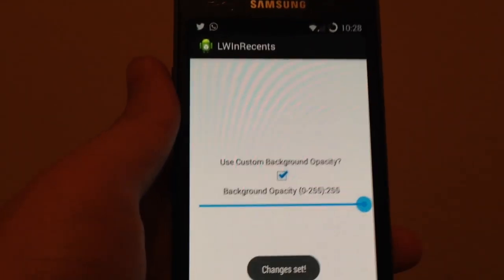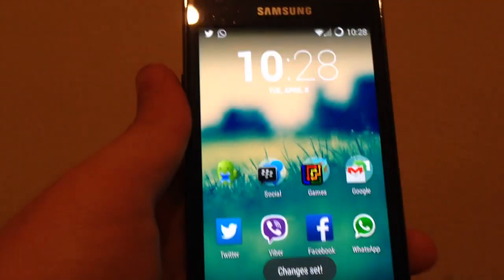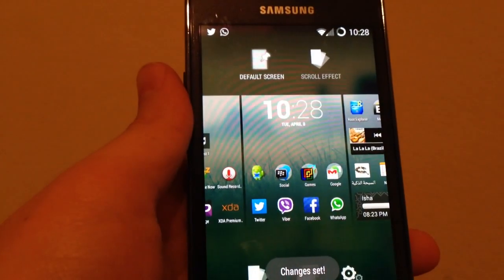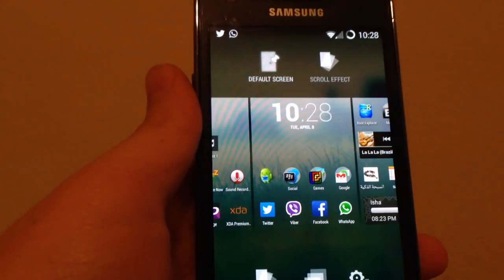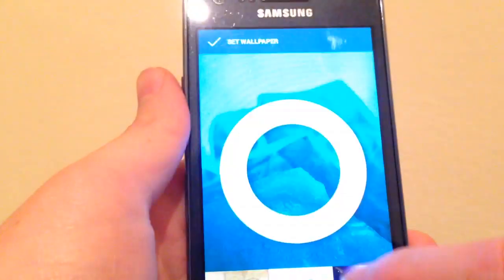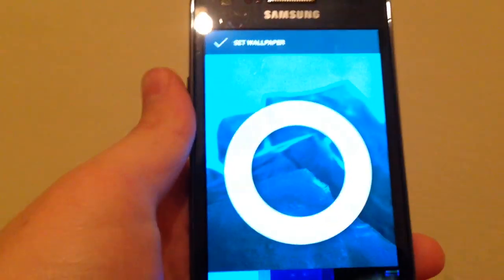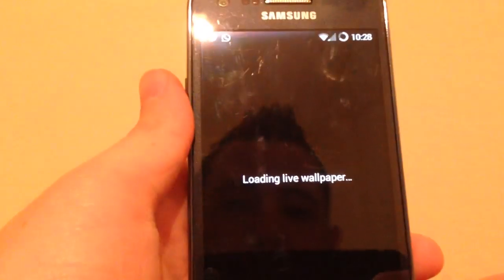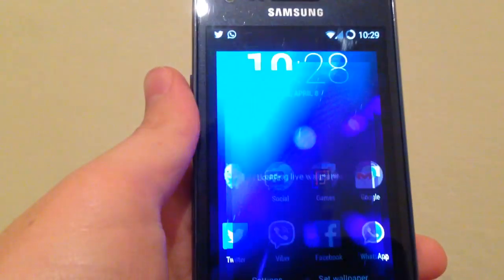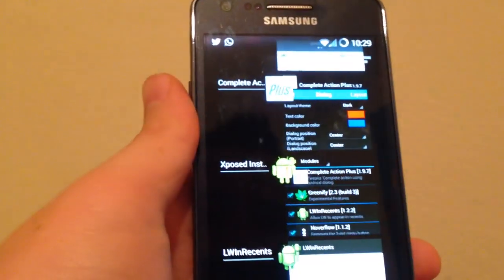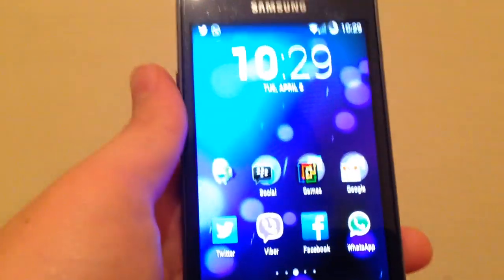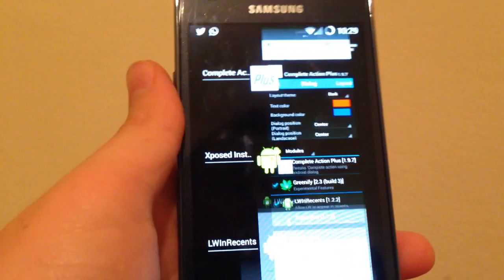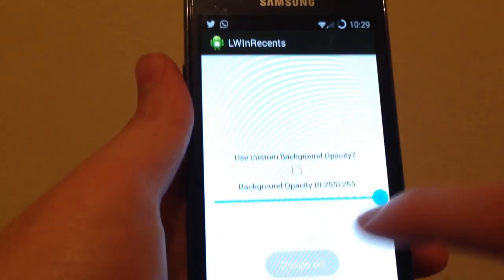But if you set the live wallpaper, let's see here. You just gonna get a black wallpaper, but if you download this app it will allow you to set the opacity of the background.